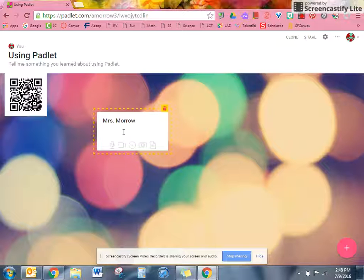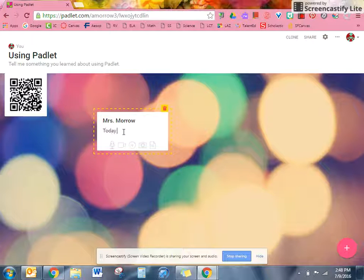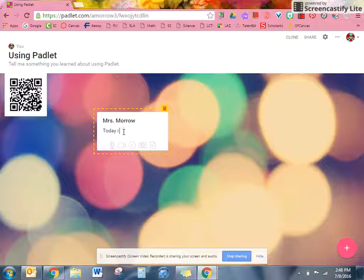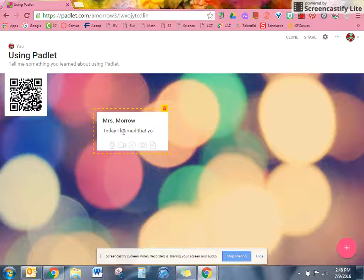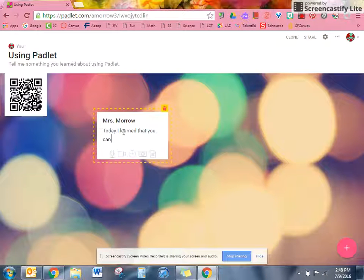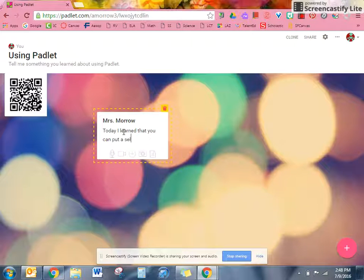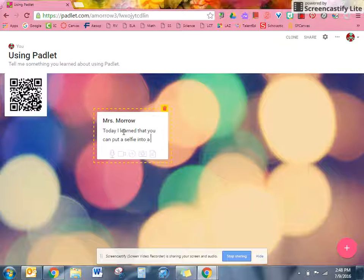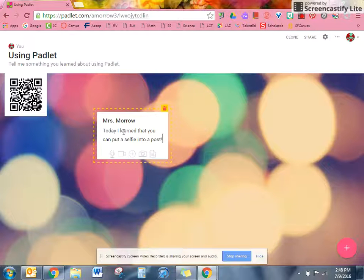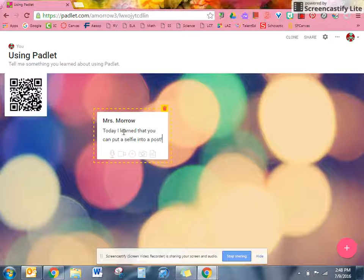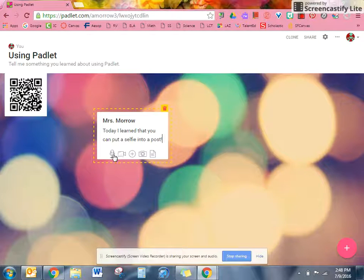So I might say something like this. Today I learned that you can put a selfie into a post, and you see below there's all these different options.